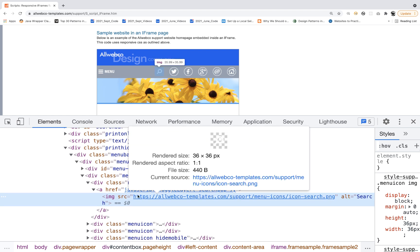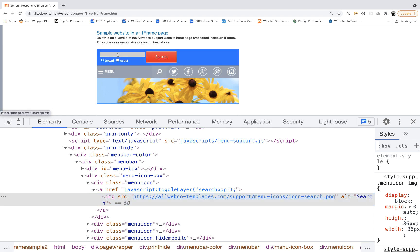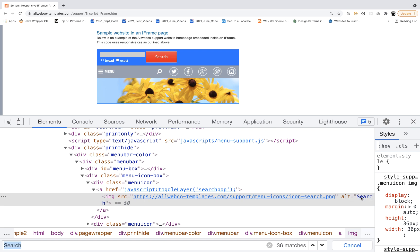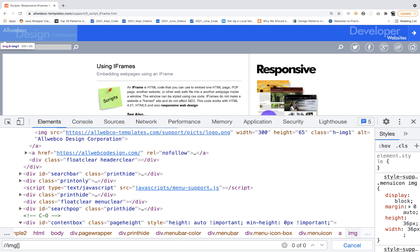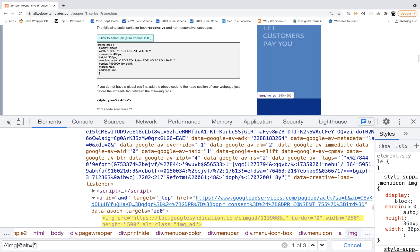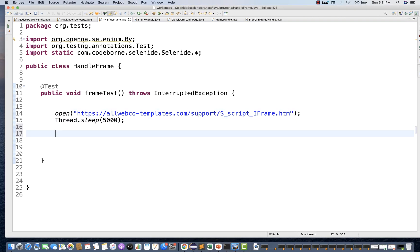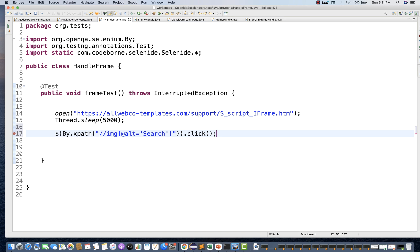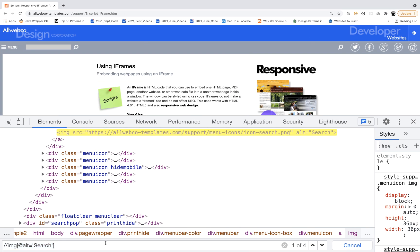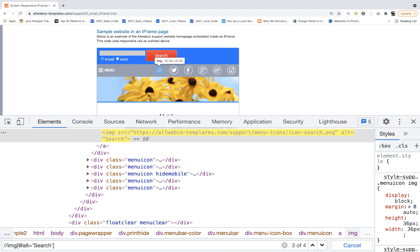Let me try to click on it. This IMG has an alt attribute available, so I can quickly create an XPath: IMG tag where alt equals 'search'. We will try to click on it. When you create this XPath, notice it gives you one of four — it means there are four image elements with the search attribute available on the page.